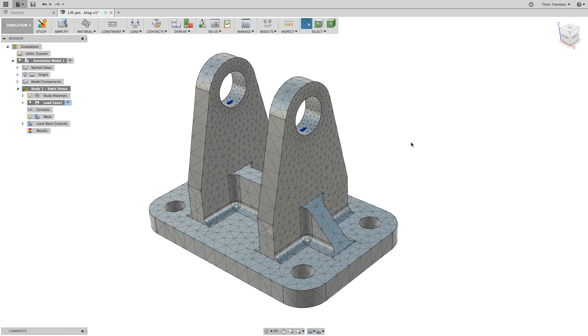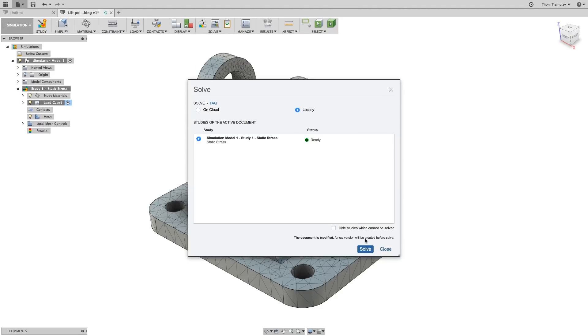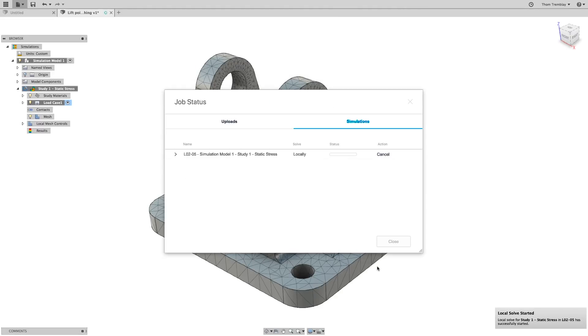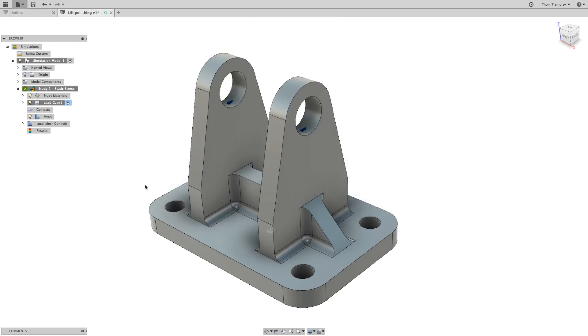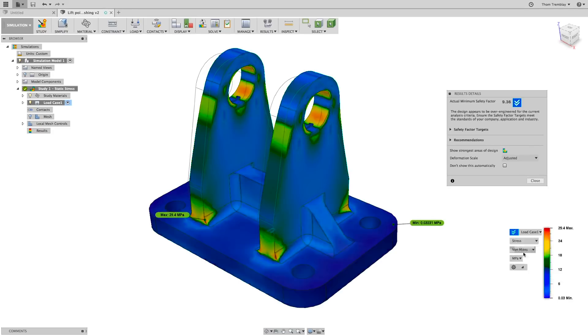Now let's run an analysis with our current mesh and see the results. The safety factor is good at over 9, and we can see the maximum stress value of 29.4.